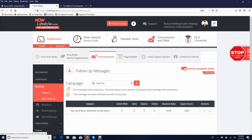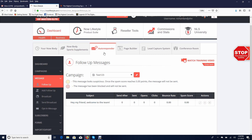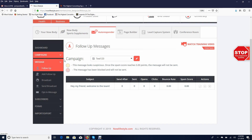You now have your campaign set up and your first email in your follow-up series. When someone opts in to join your opportunity, they'll get the email right away to bring them back to the opportunity and build a little rapport with you. They're being brought back to the messaging to encourage them to join. You have your autoresponder set up, your campaign set up, and your email set up.